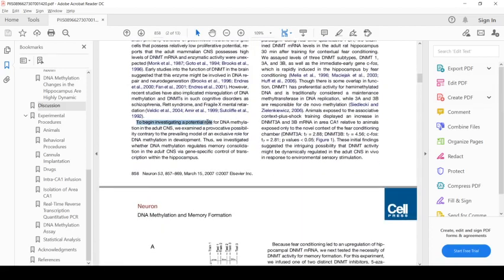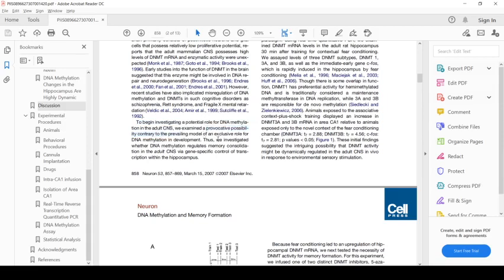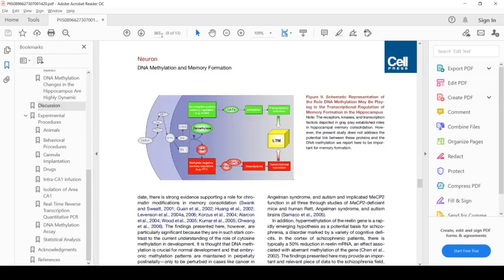To begin investigating the potential role for DNA methyltransferases in the adult central nervous system, the authors examined a provocative possibility contrary to the prevailing model. I'm going to jump ahead a little bit to figure nine, which talks a little bit more on a cellular level what's going on.